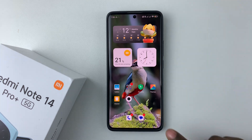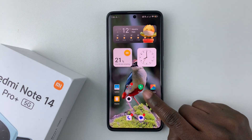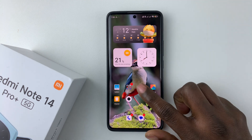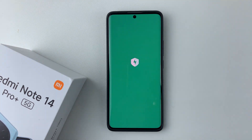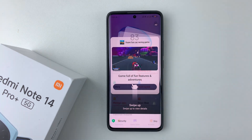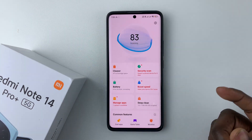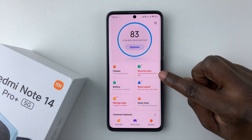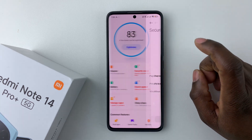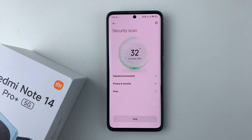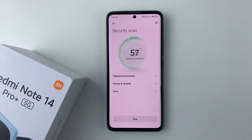To do this, all you have to do is find the Security app either on the home screen or the app drawer and tap on it. Once the Security app has been loaded, simply tap on Security Scan and it will automatically begin scanning for any viruses on your device, so allow it to scan.